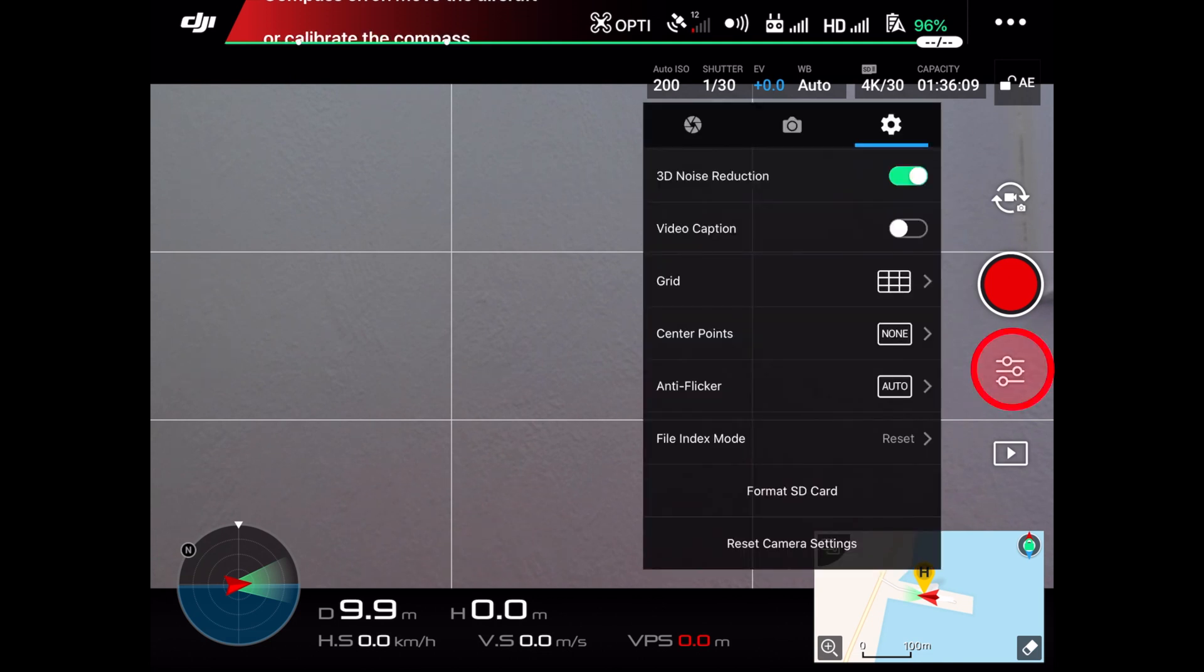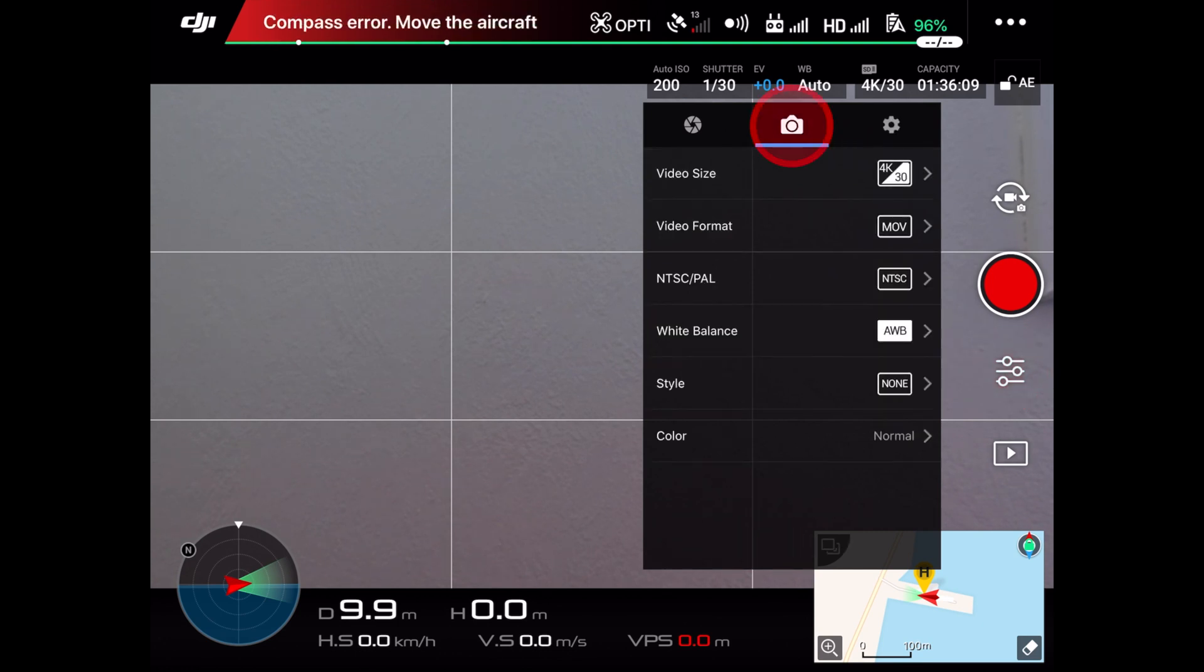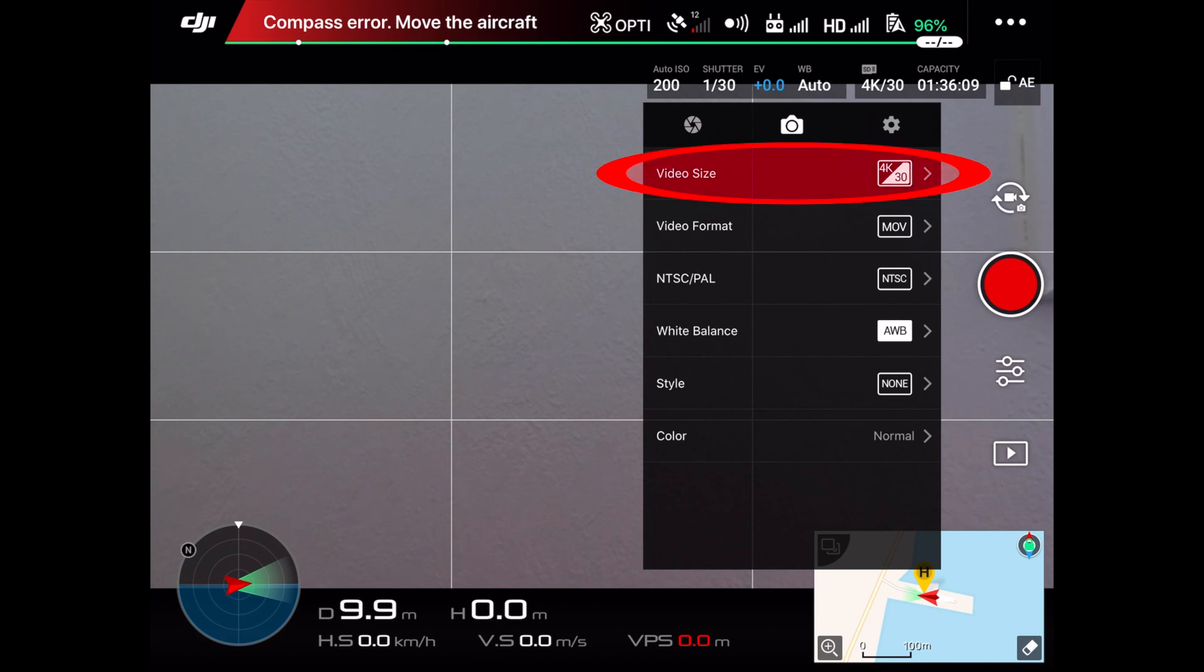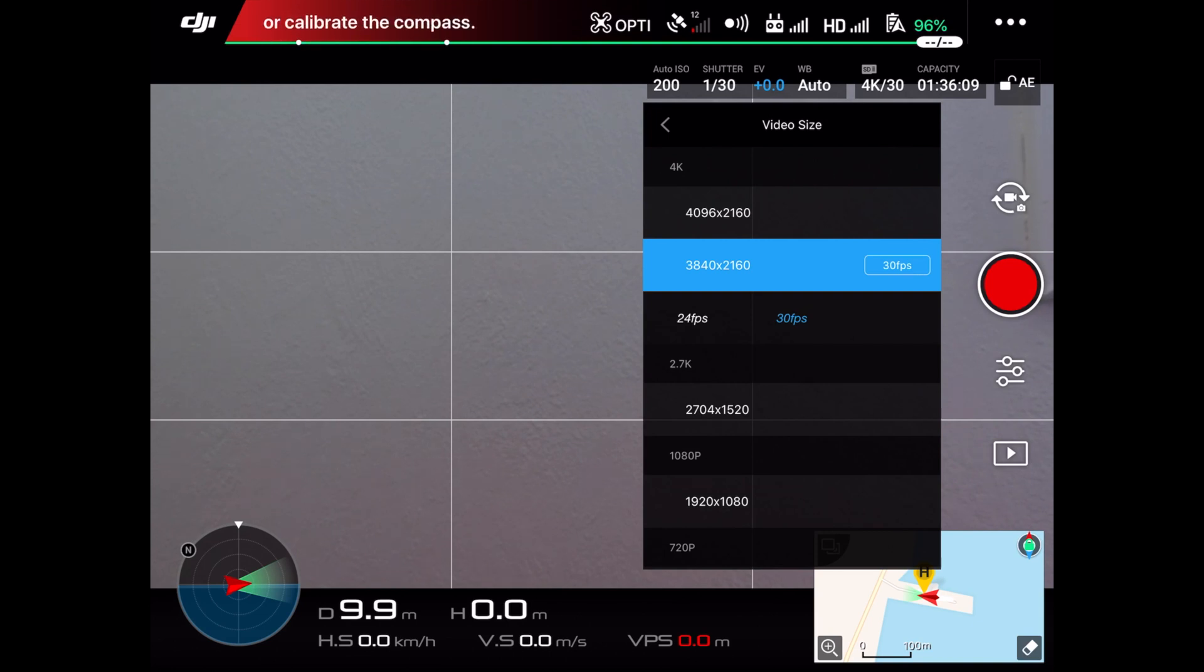First of all, access the Phantom 4 camera by pressing this icon here. For the test video, I used the resolution 3840 by 2160. This is an Ultra HD format and should work fine with any TV screen, computer screen and so on.